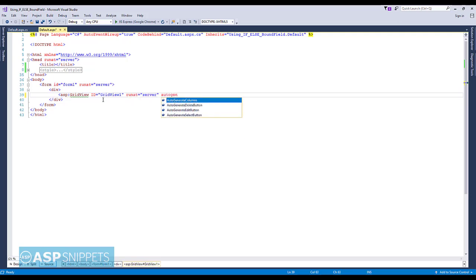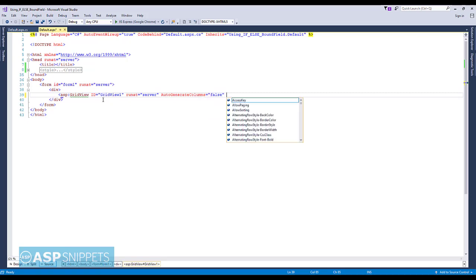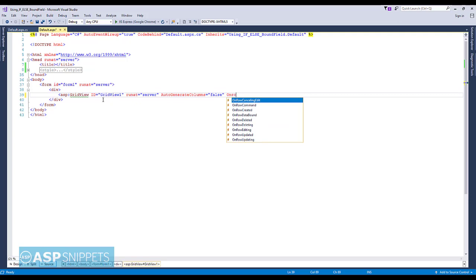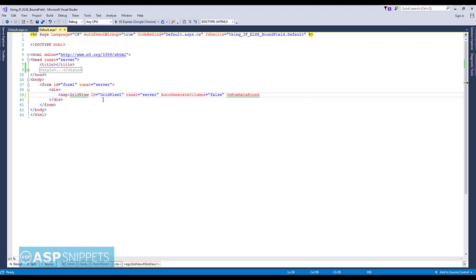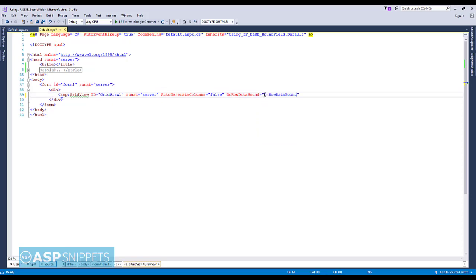The auto-generate columns property is set to false. Also, I am adding an OnRowDataBound event to the GridView. The OnRowDataBound event will be used for modifying the values of the columns on runtime.